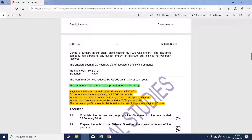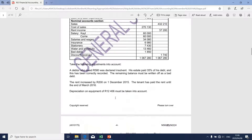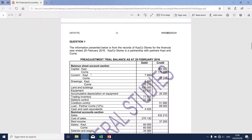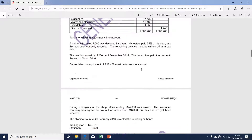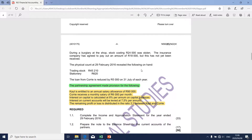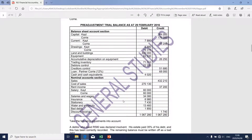Under the pre-adjusted trial balance, under the balance sheet section specifically, the capital amounts relating to each partner are given. In order to calculate each partner's interest on capital, we take the capital amount relating to a specific partner and multiply it by 8%. The 8% applies to both partners.